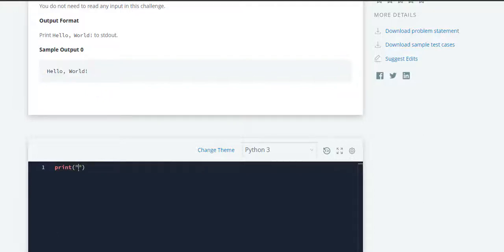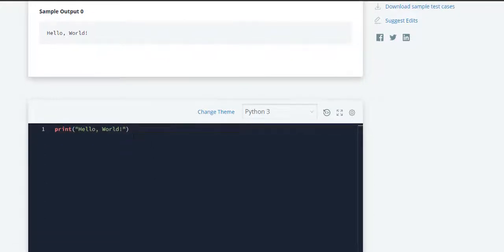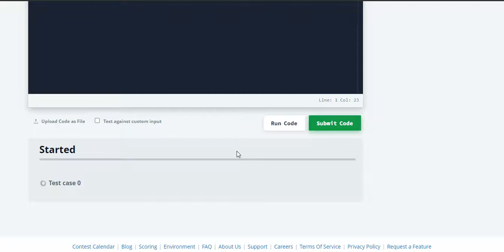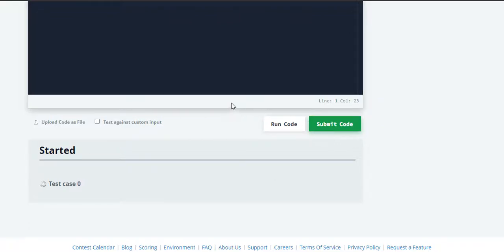So yes, that's all guys. And we have submitted the code.